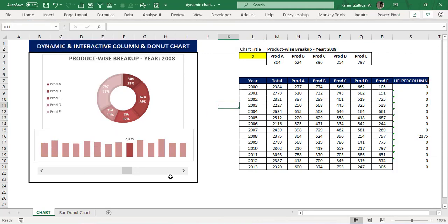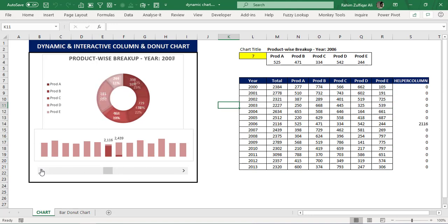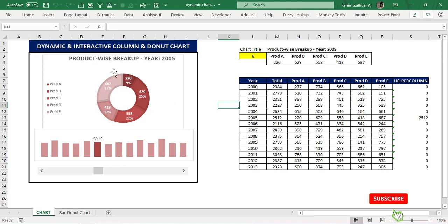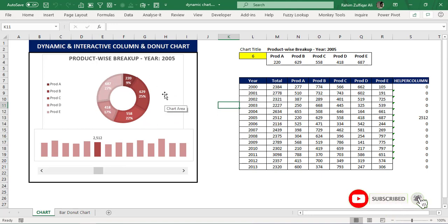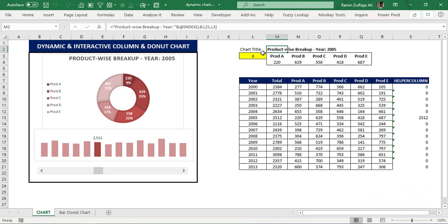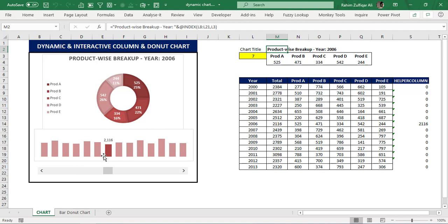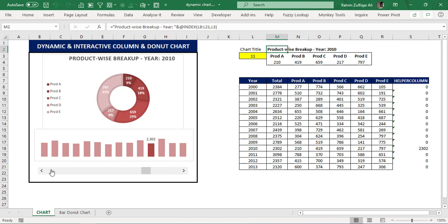Now as you can see, when I press the scroll bar the donut chart is working, showing the year-wise product-wise breakup for that year. The title is now dynamic. Whenever I click on any year, the column chart is also interactive and dynamic — it shows which year we are currently on and how much the total sales amount is. This is how we can create dynamic and interactive charts useful for a dashboard.